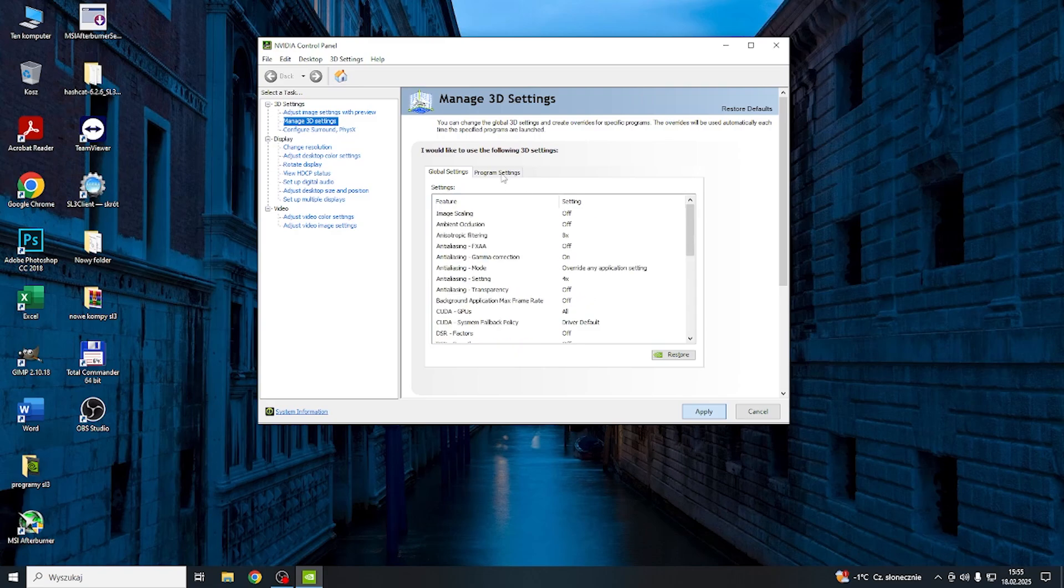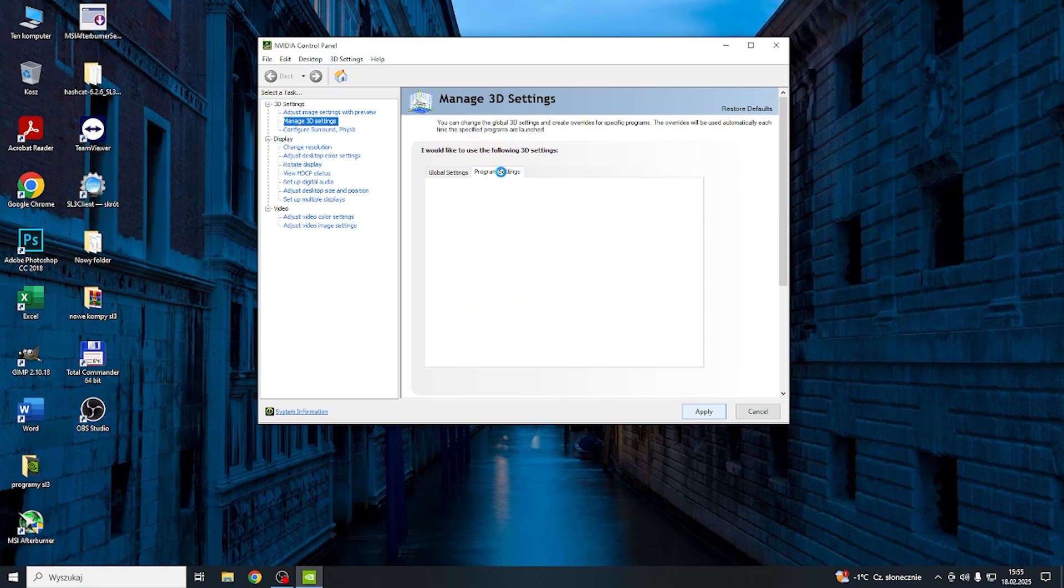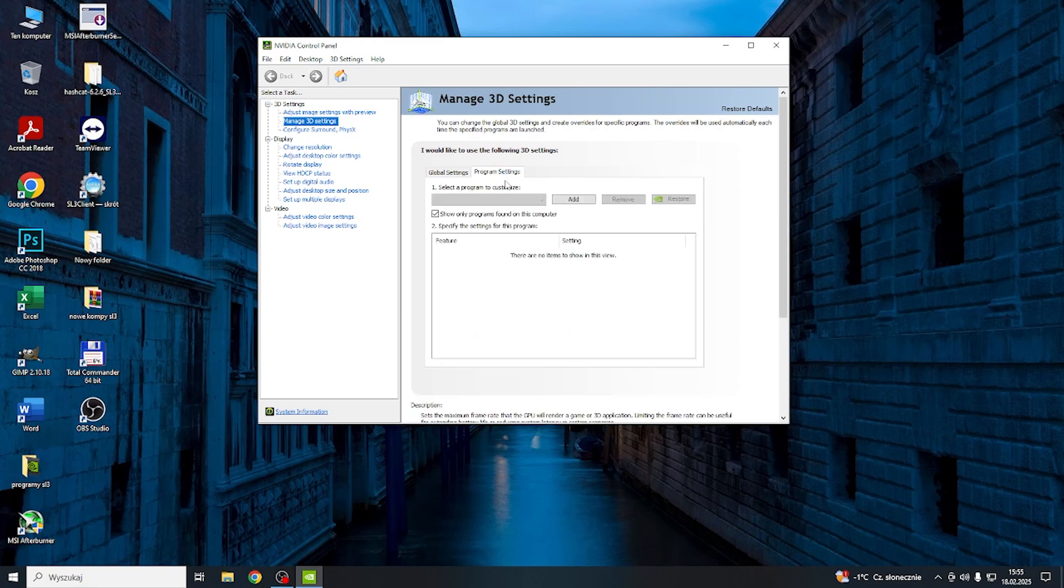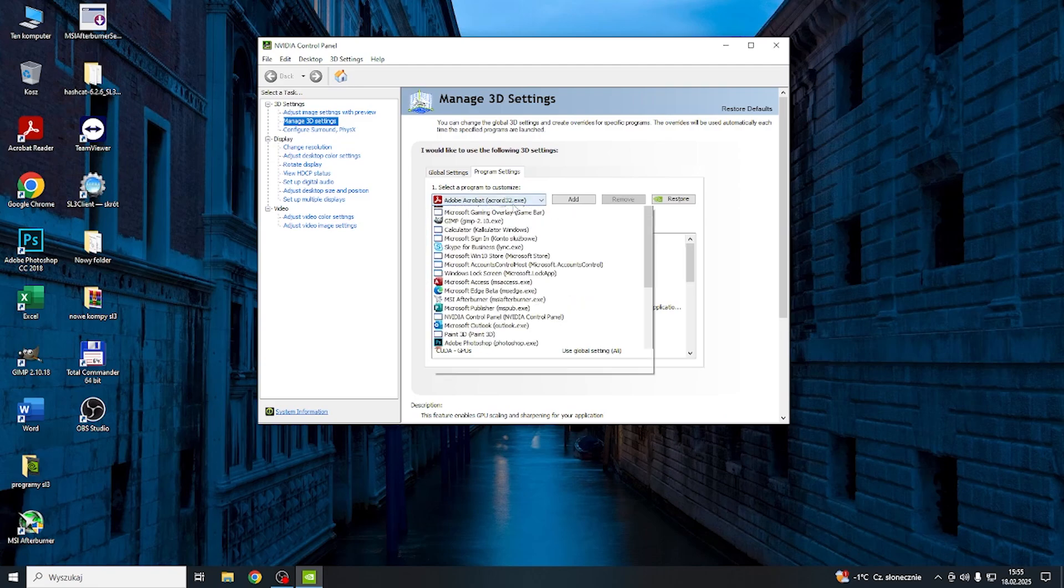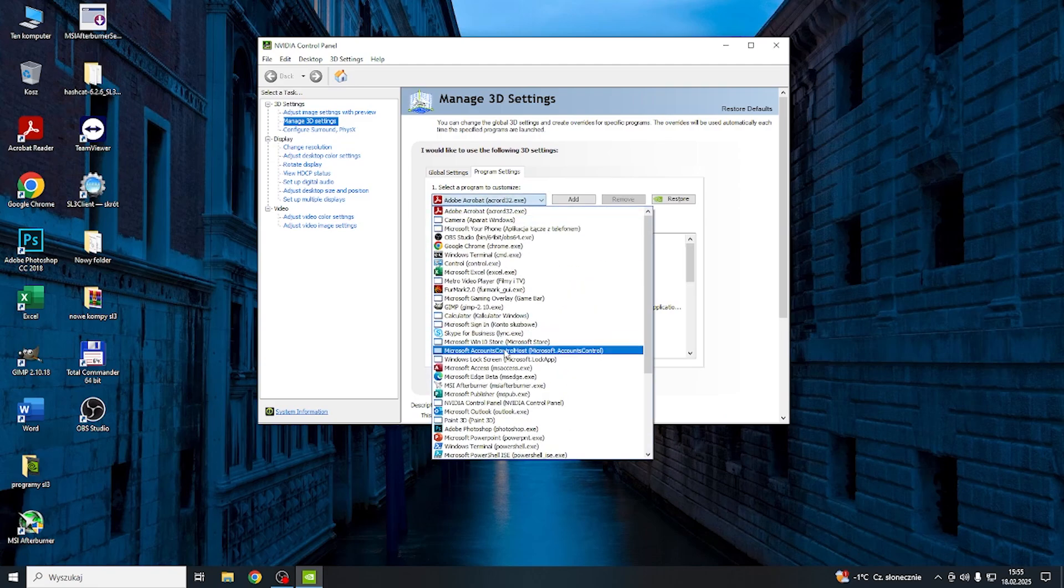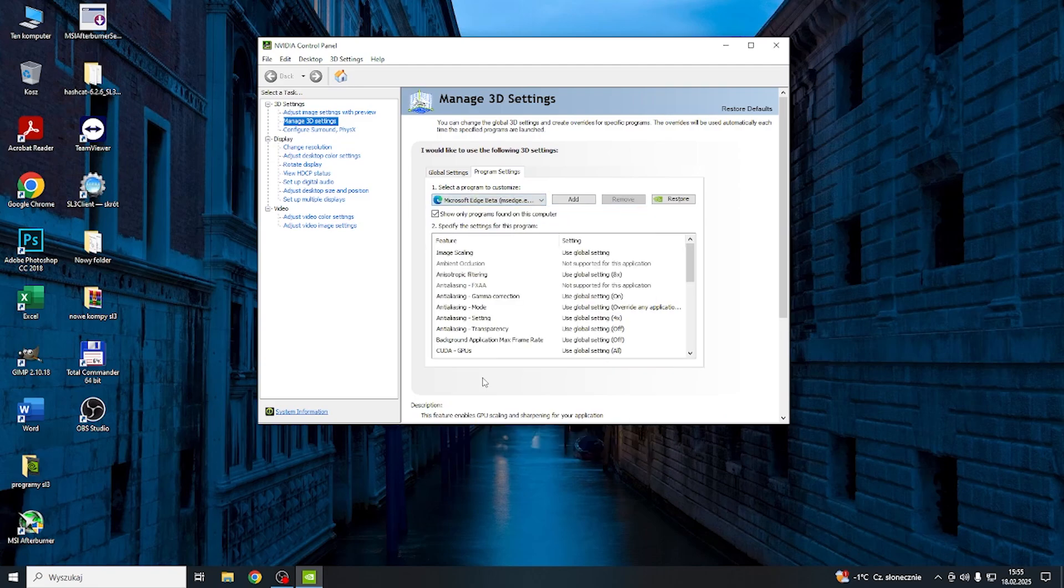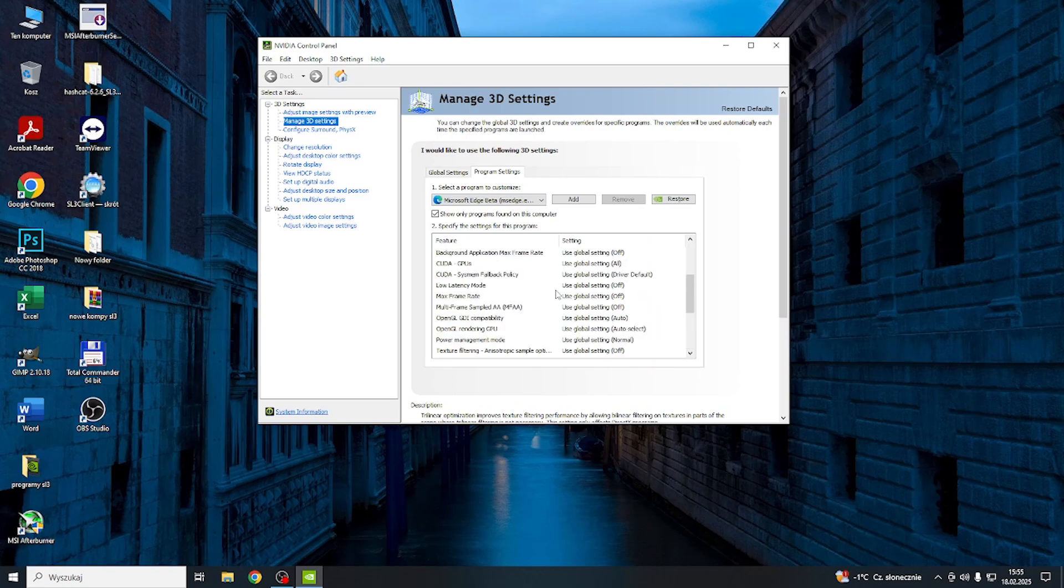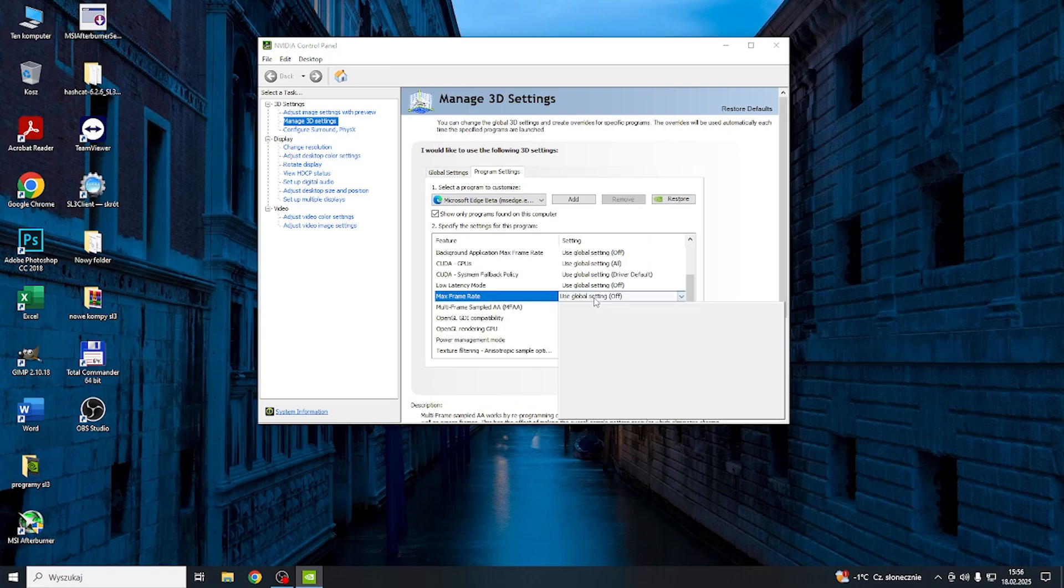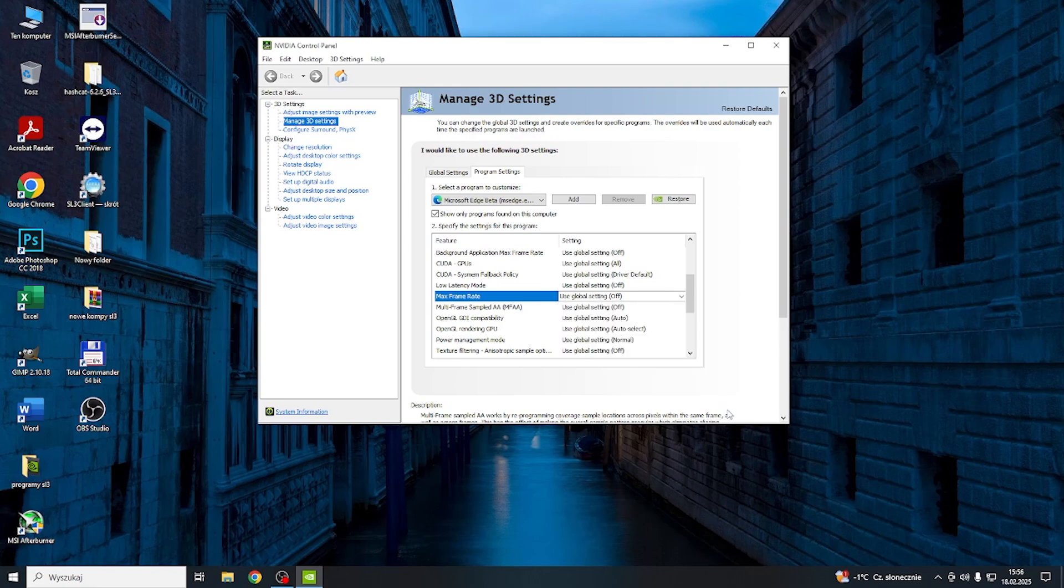Then if you want to change it for a certain program, go to Program Settings. And then go to the program that the problem occurs in. And now you should be able to find the Max Framerate. You can set it to Use Global Setting or just manually set it to Off.